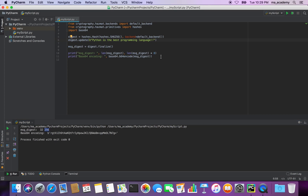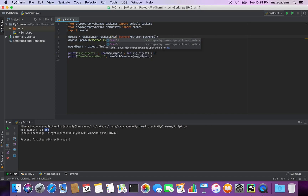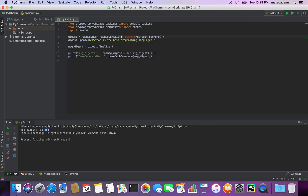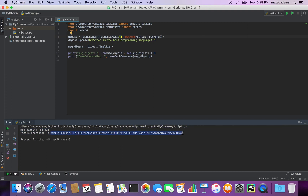Another thing you can do is use different versions. So this time let's use SHA-512. It should show us 64 bytes — yes, you can see it says 64 bytes and 512 bits, which is what we specified.